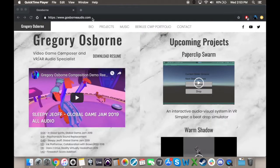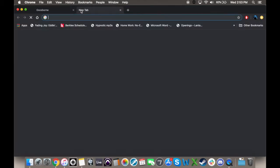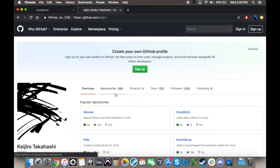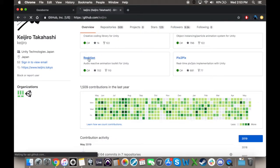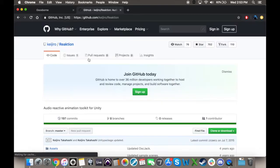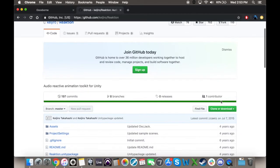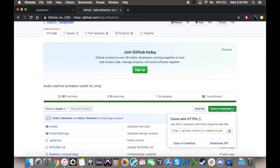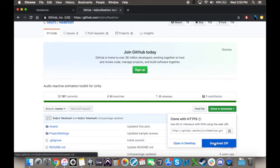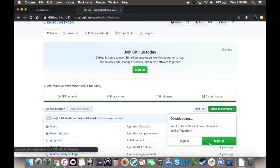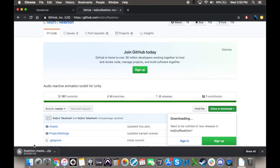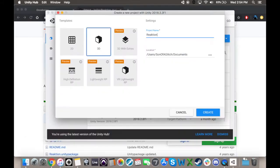To download the Reaction import package, go to Keijiro's GitHub and click on Reaction. Then download a zip file by clicking on the Clone or Download button. You're going to want to save it to a place you can find. Next, create your Unity project.